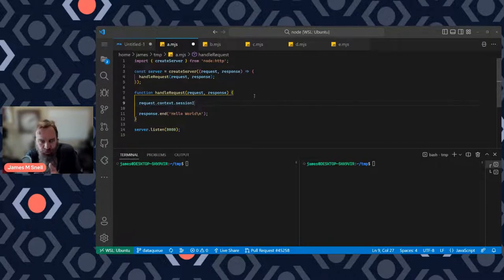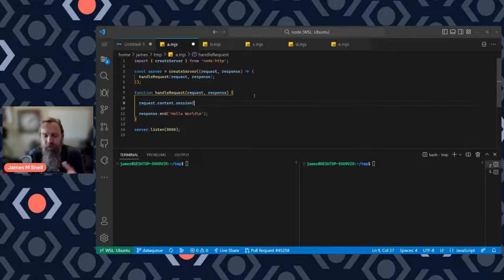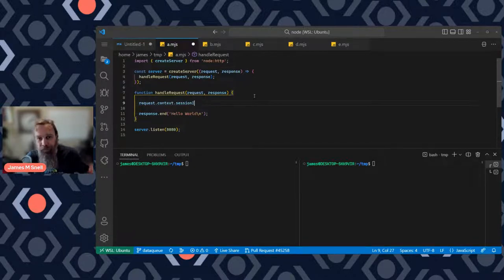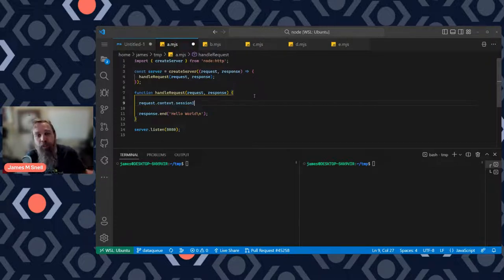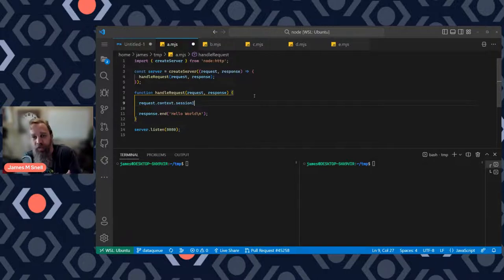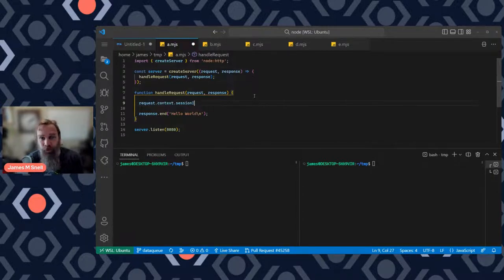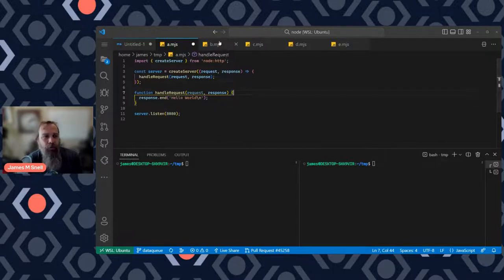This approach has worked, but it's very brittle. Anytime you're attaching non-standard content to another API's object, you run the risk of breaking things. What if Node decided to introduce its own context property to the request object? What if some other bit of code added its own version of context? We end up with a lot of brittleness when folks start randomly attaching things to objects they don't own. It's not the most robust solution.